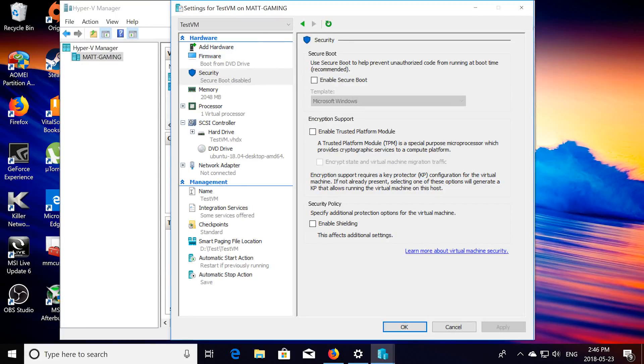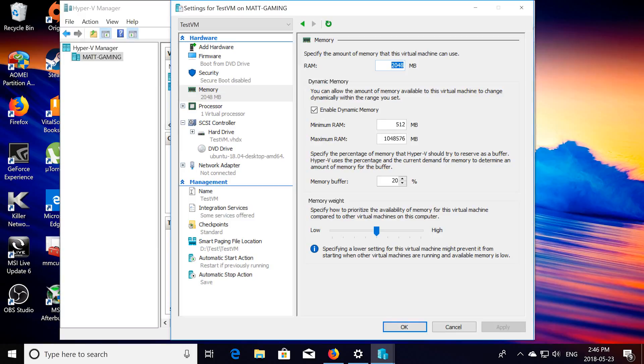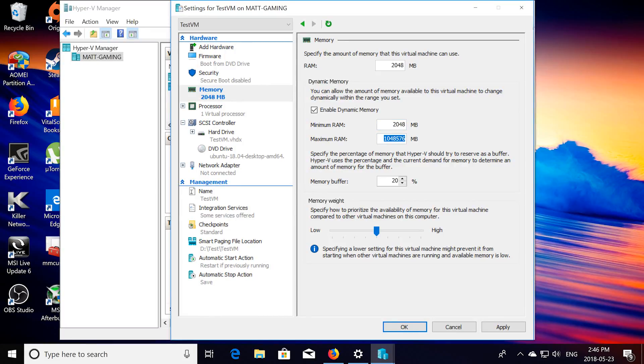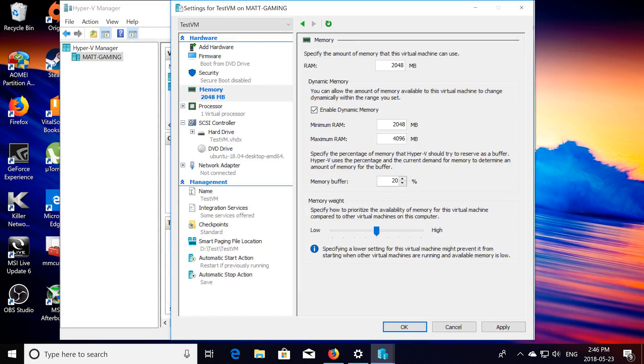Then for memory, we're going to use 2 gigs for startup, minimum 2 gigs, you can use 1 gig if you want, depending on how much you want to use, I'm just going to be using 4 gigs for mine. So, 2 gigs minimum, 4 gigs max, 20% medium, apply.